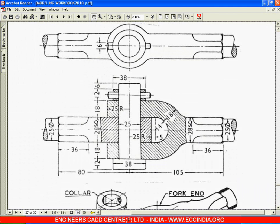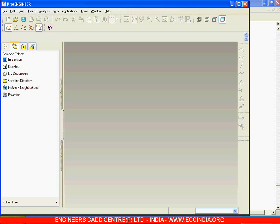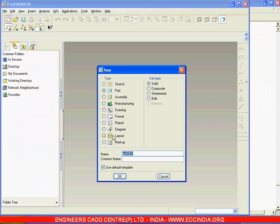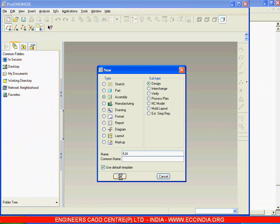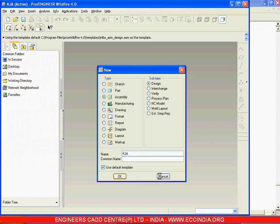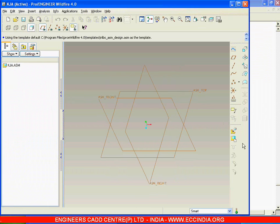As we have completed all the models, we now need to assemble them in order. So go for creating a new assembly. Take the assembly design and KJA, that is knuckle joint assembly, save, and now retrieve the component.